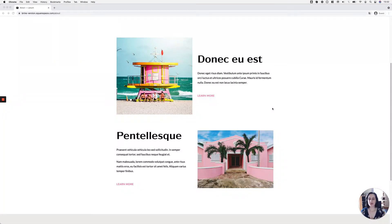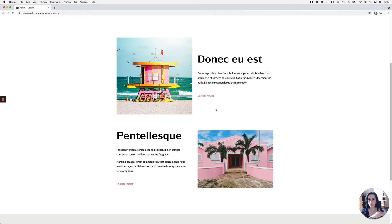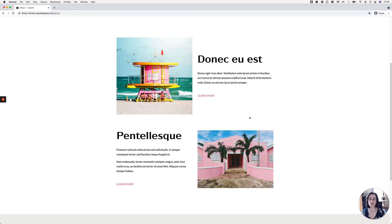In today's video we're going to be looking at how we can create a subtle but pretty cute effect for button blocks in Squarespace. This is the final result we're going for — you can see how we have an underline that slides from the left side to the right side of the link, and it changes color in the middle of its journey.